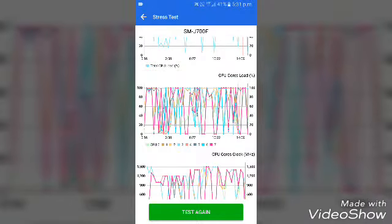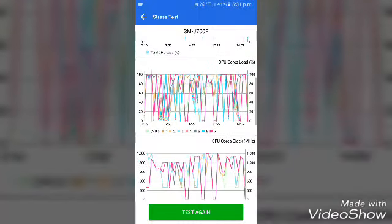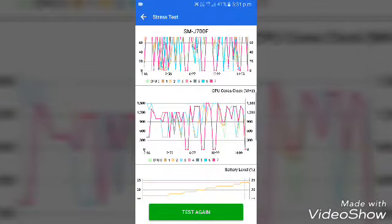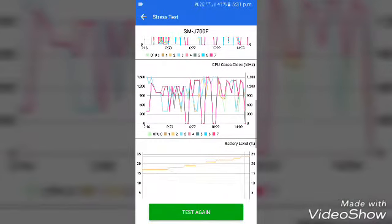It is a color-differentiated process and the CPU core clocks are displayed in the graph.